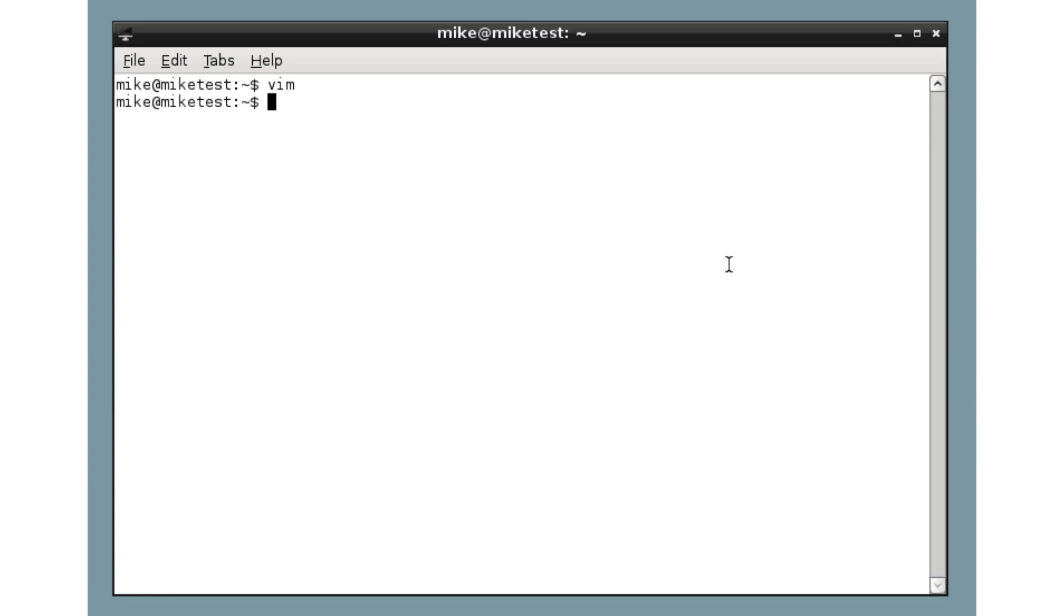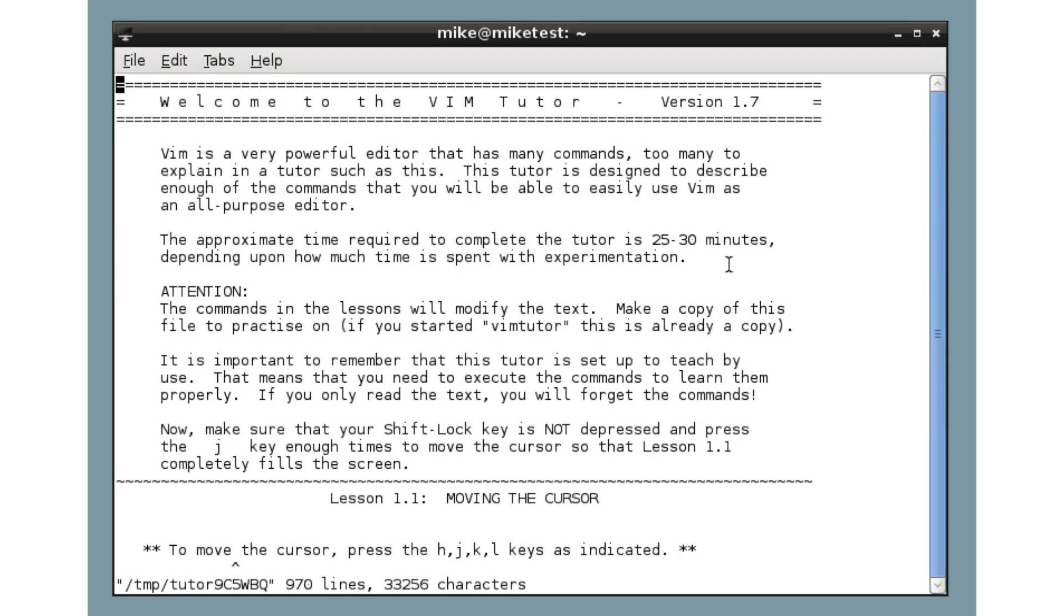Now, as I mentioned, there are many great Vim tutorials out there on the web and Vim itself comes with a tutorial. Enter Vim Tutor and this opens a text file in Vim.